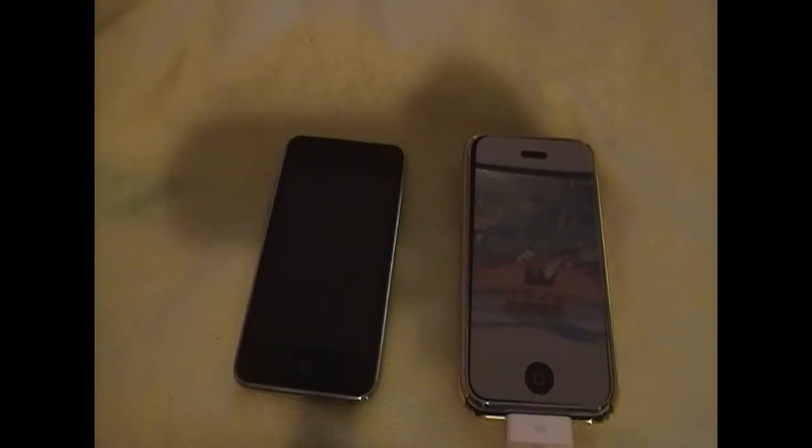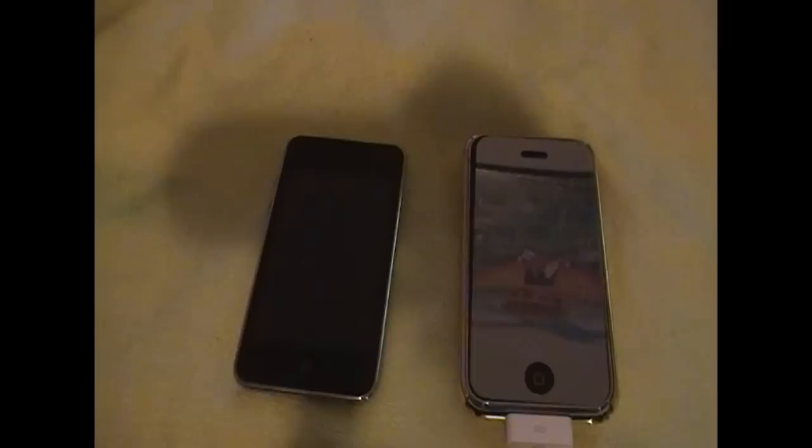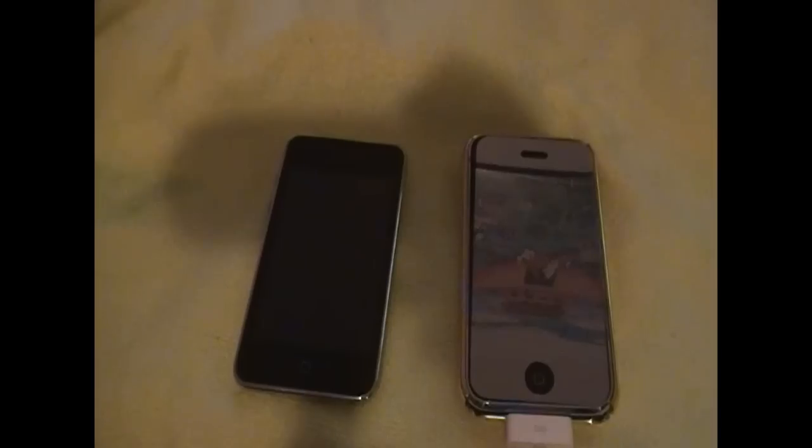Hello everybody, Phil here from iPodTouchBullet.com. Thank you guys for checking out this quick video. Today I will be showing you how to get Vista and OS X emulators right on your iPod Touch or iPhone.